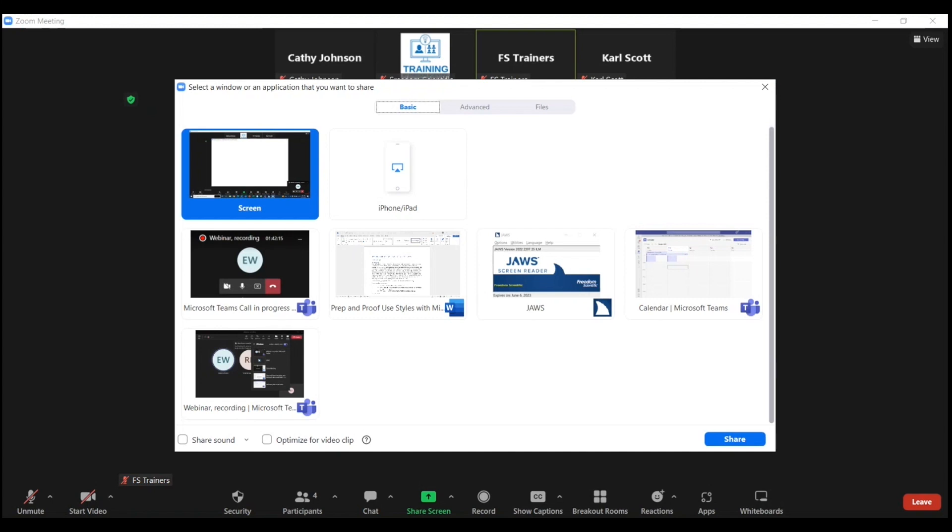Select a window or an application that you want to share. Basic tab selected. As has been mentioned before, when you open this share screen dialog, there are three tabs that run across the top.